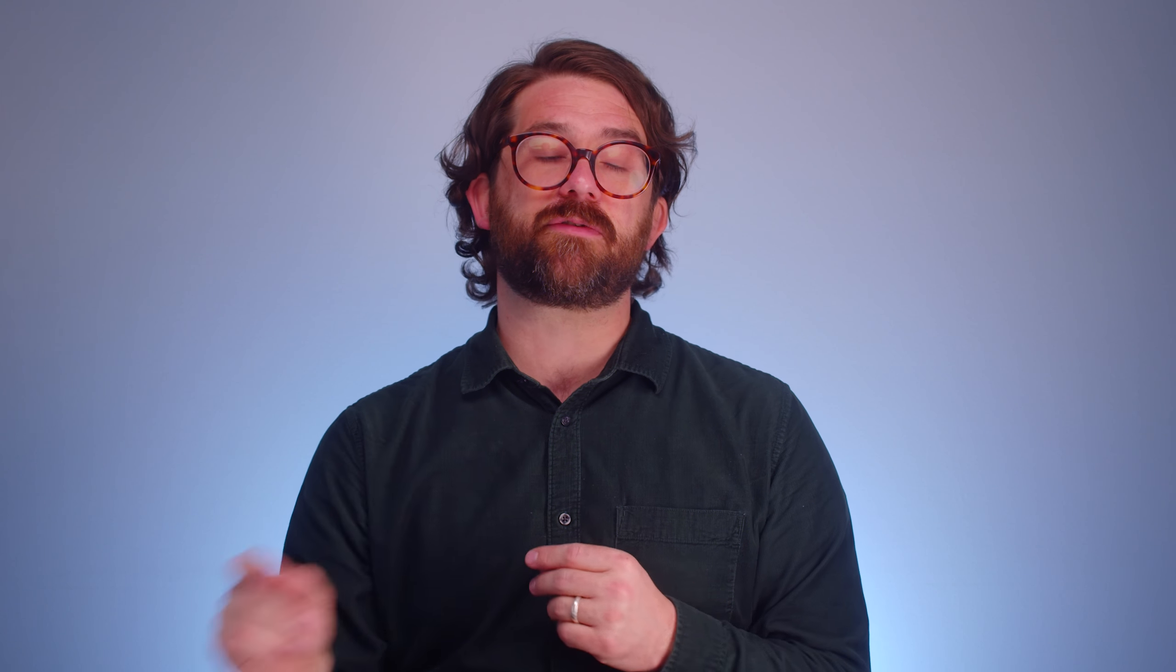Real quick, let's look at adding a degree to an institution. Back to the student profile, admissions, other education, and then into the institution.